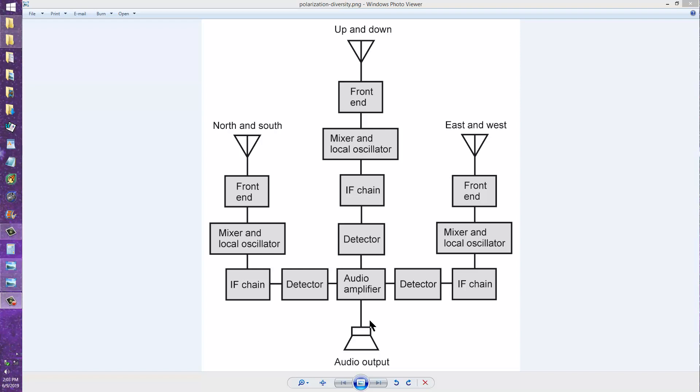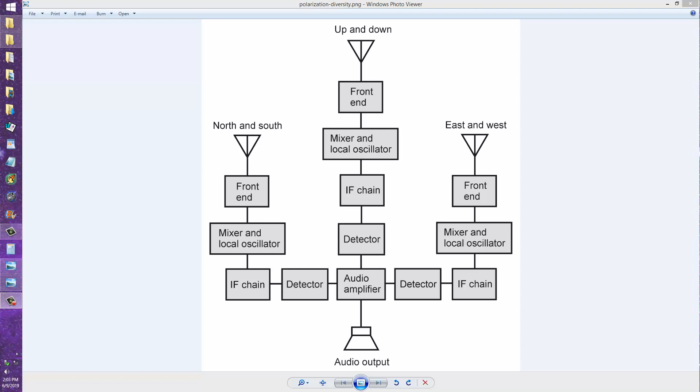Anyway, hopefully that makes things clear. Polarization diversity reception intended for signals that are reflected or refracted from the ionosphere. That would be primarily in the high frequency and medium frequency portions of the spectrum, of the RF spectrum from about 300 kilohertz to 30 megahertz.